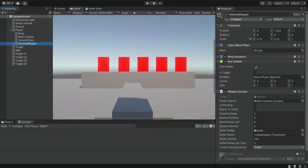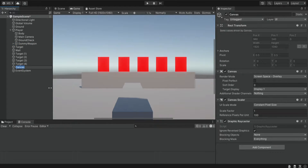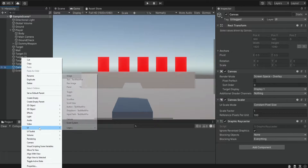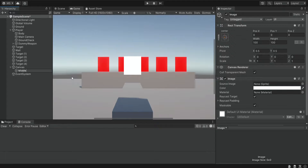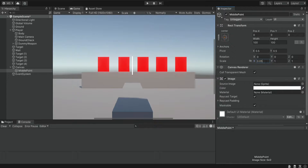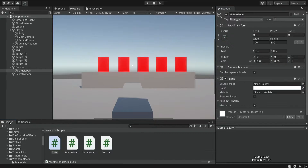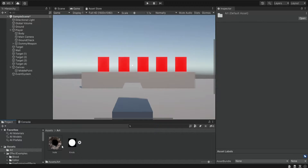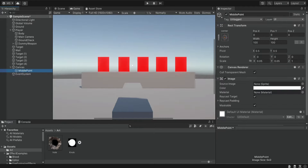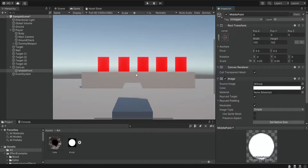We're going to start by creating a bullet hole and some smoke. But before we start with these effects, we want to create the middle point that is going to be our reticle. For this, we're going to create a canvas and inside we're going to create an image. We're going to name it 'middle point' and scale it to be very small. We don't want it to be a square — we want it to be some kind of dot. Inside the art folder, I imported two assets — a bullet hole image and a knob. We're going to use this knob for the middle point by dragging it into the source image, and now it turns into a small dot.